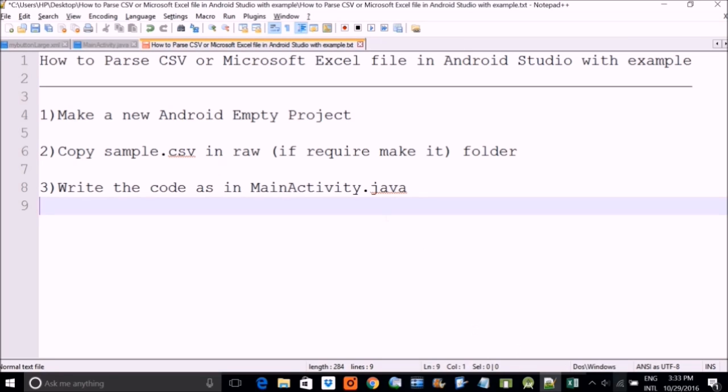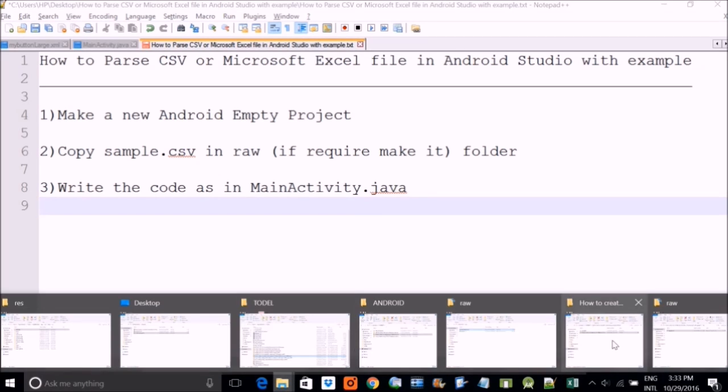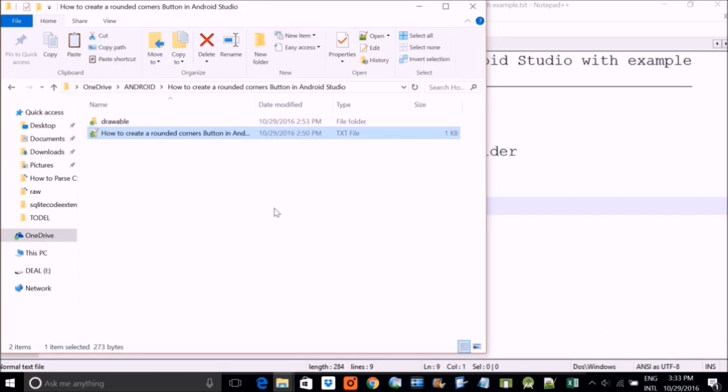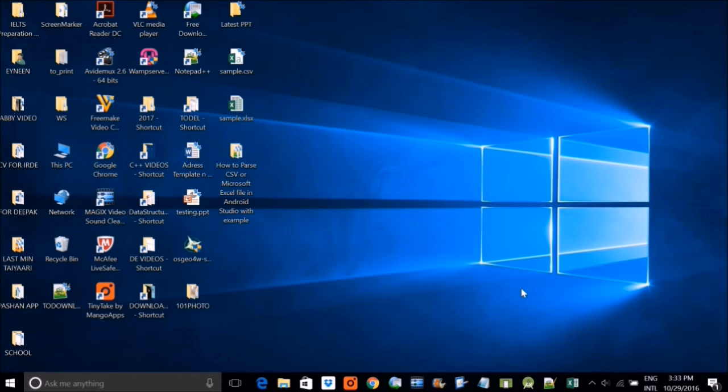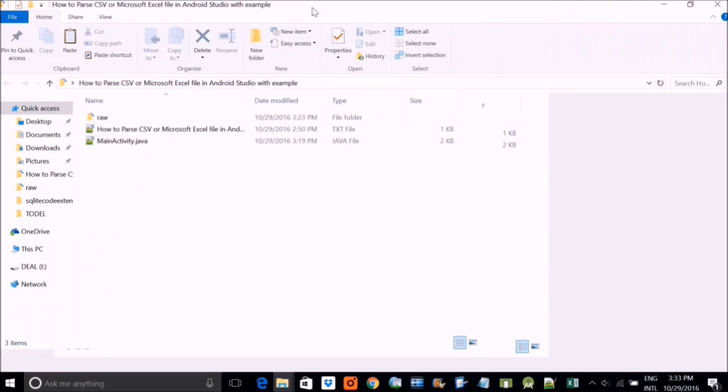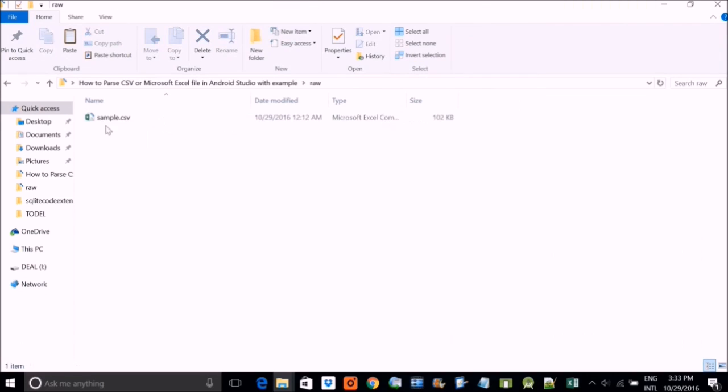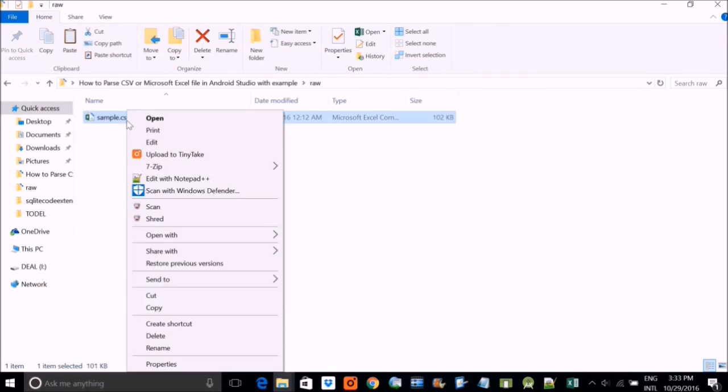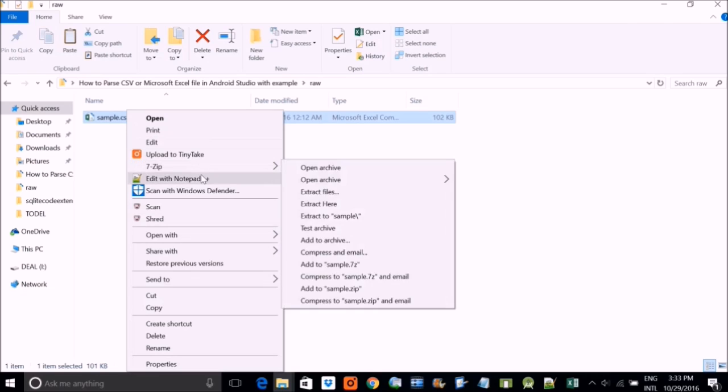So what happens when you try to read this CSV file? This is a kind of database file. This is the folder. We have a raw folder, and this we have this CSV file.